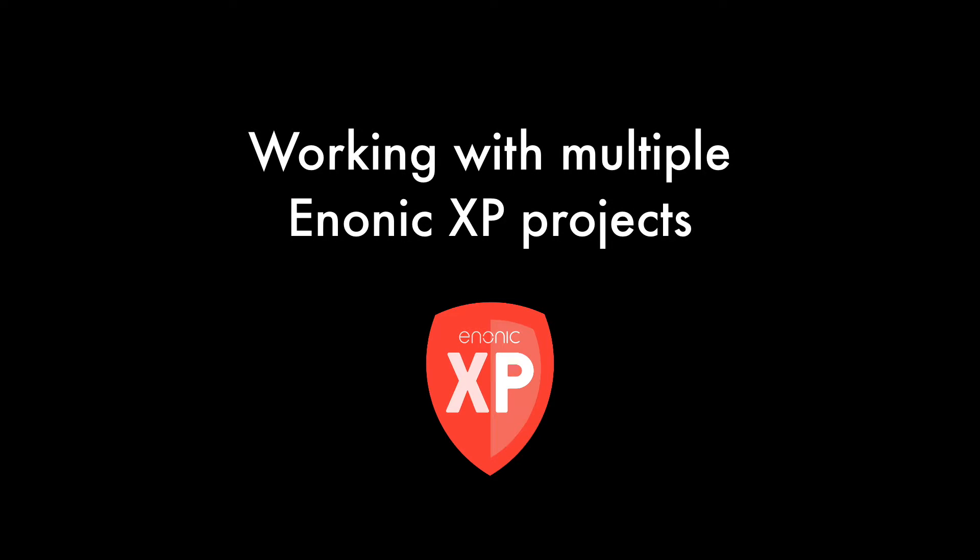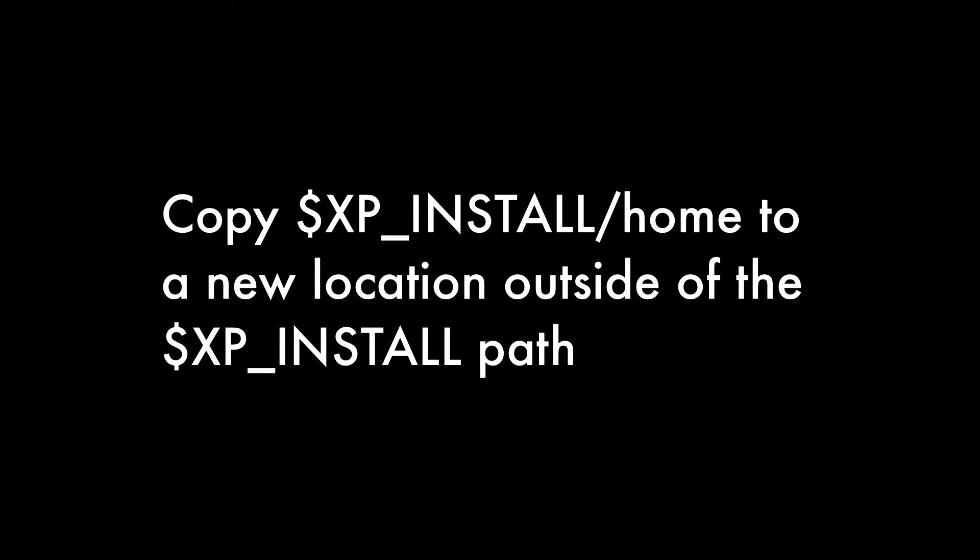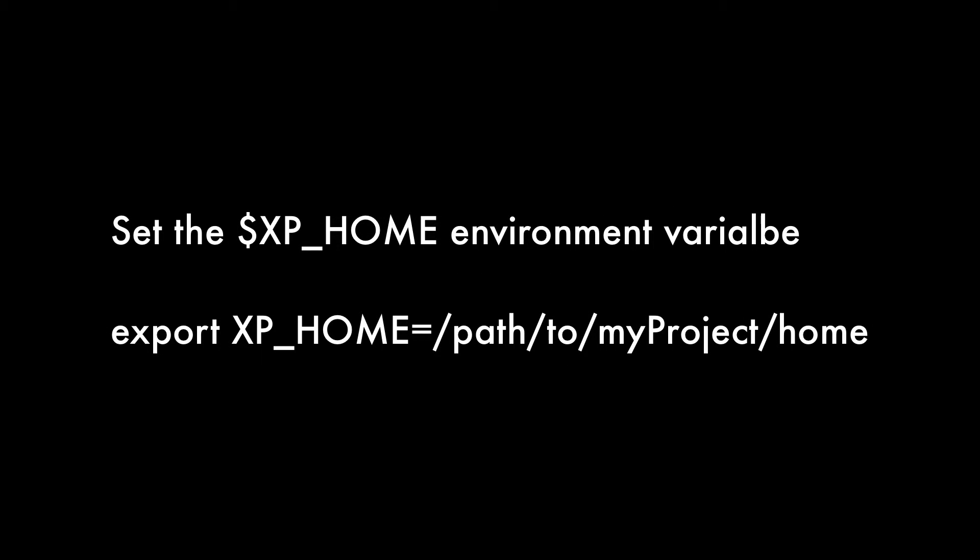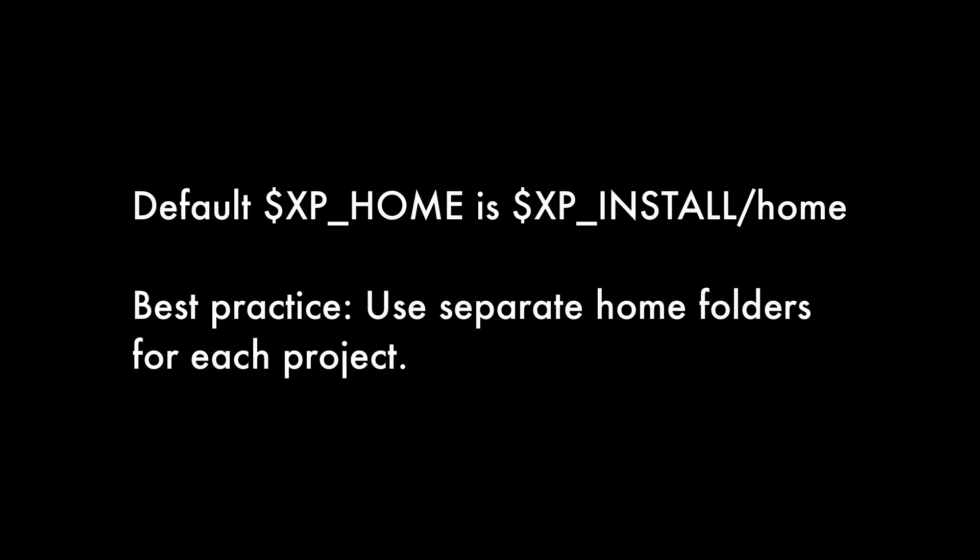Each Enonic XP project you work on should have its own home folder, and these home folders should be outside of the XP install path. Before starting Enonic XP, you can specify which home folder it will use by setting the XP home environment variable. If this environment variable is not set, then the home folder inside of XP install will be used.